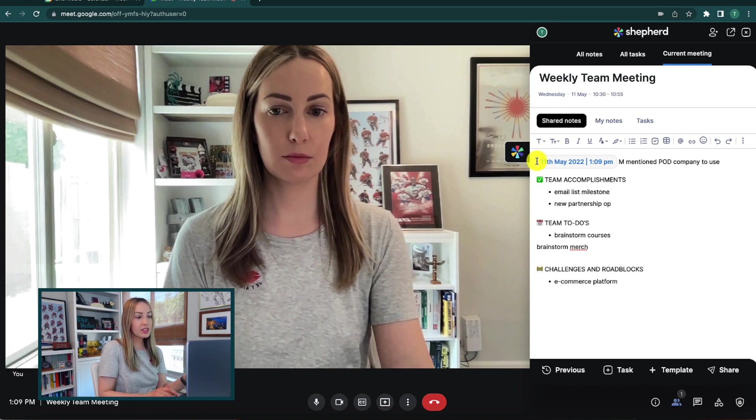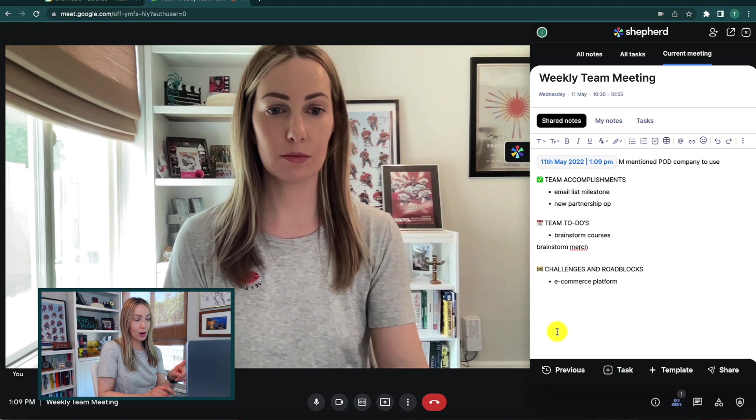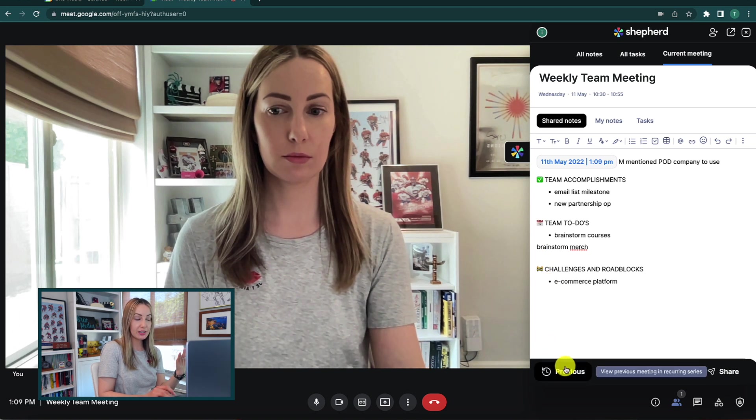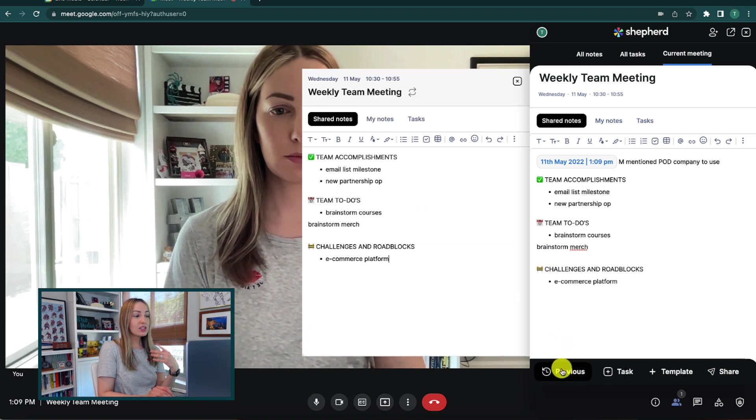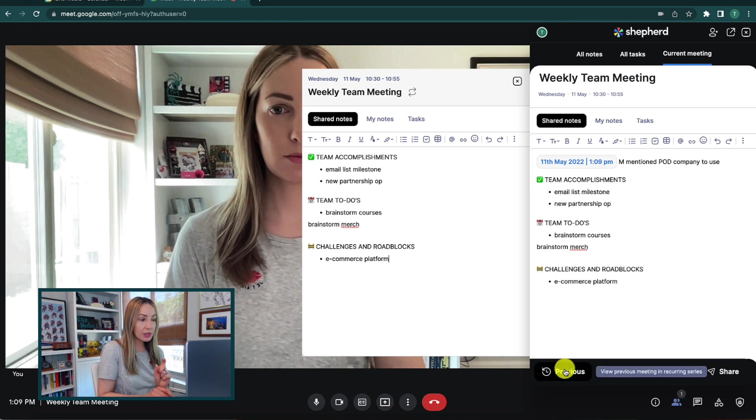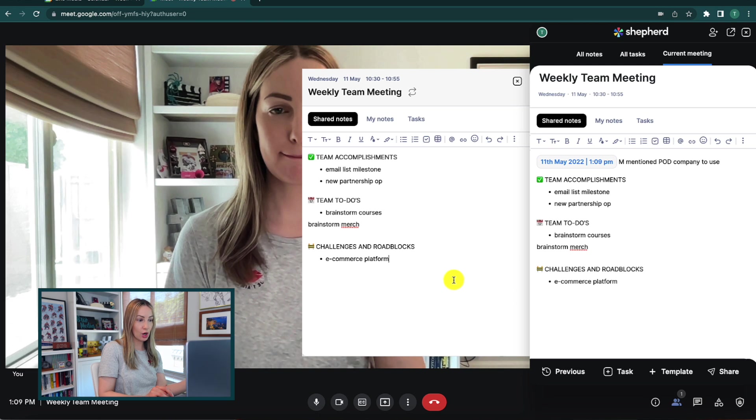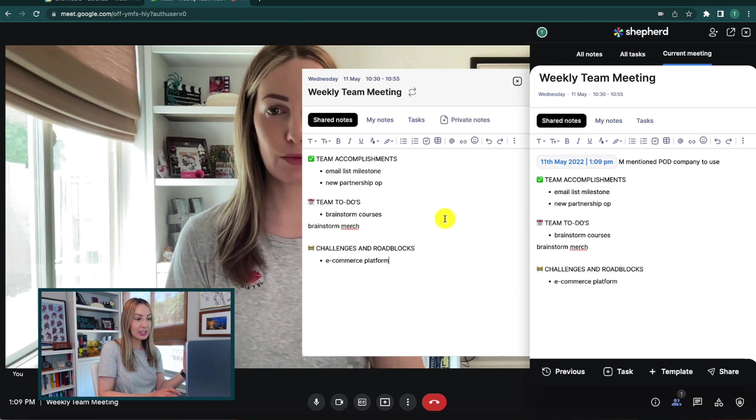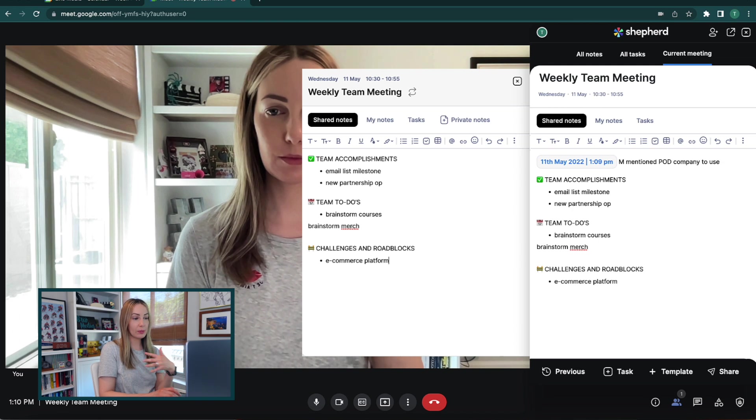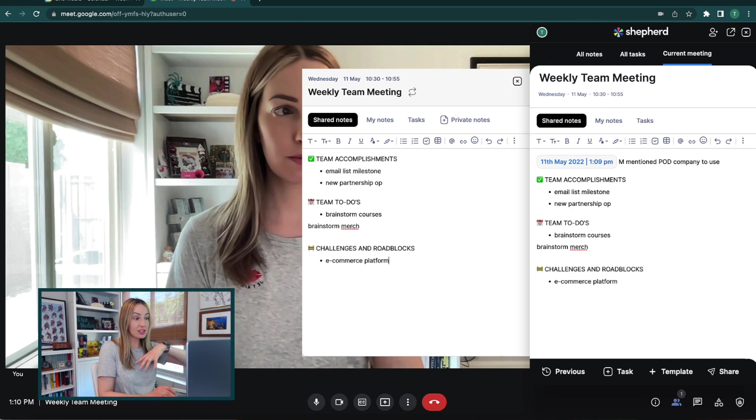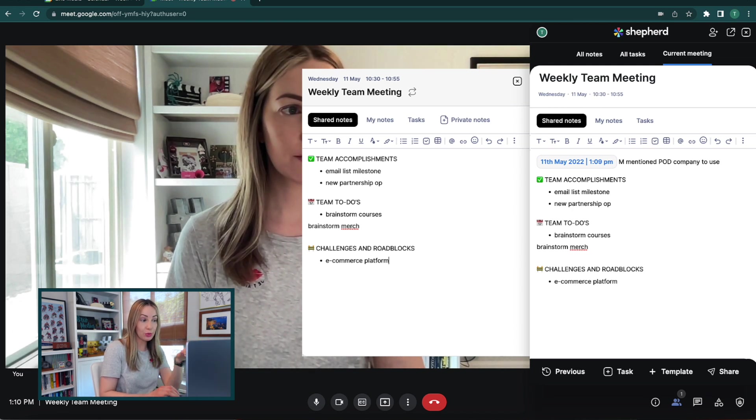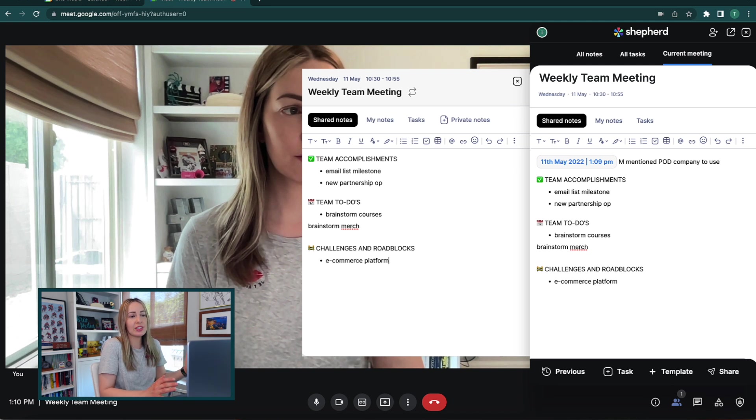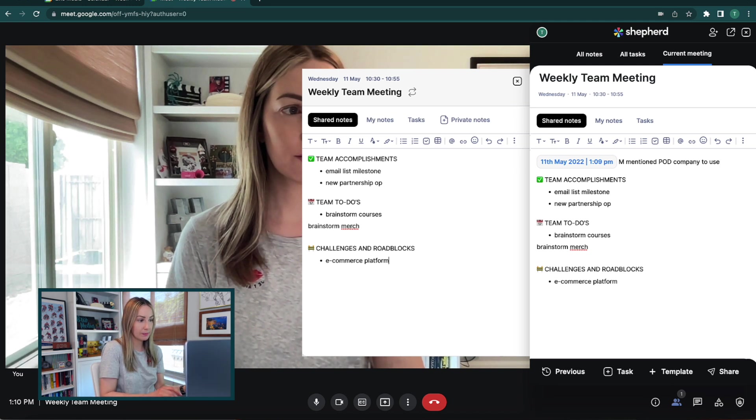Now, still in this current meeting tab, you can check out previous notes from previous meetings. So, say you have a recurring weekly team meeting, this is going to allow you to review all the previous meeting notes without having to leave your Google Meet. This is really great if you want to make sure you accomplished those set goals that you had prior to this meeting or if you want to ensure you're staying on track for this meeting.